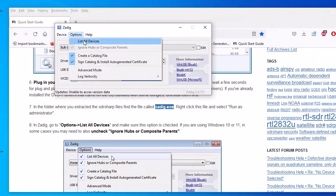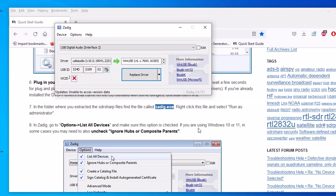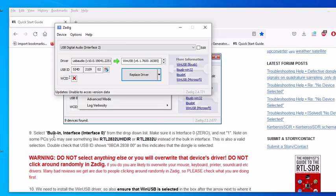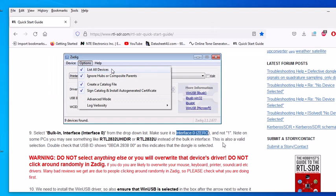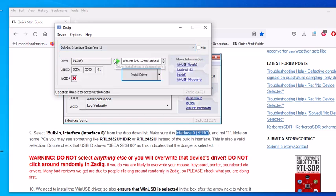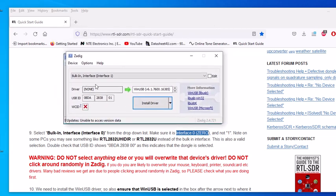Now Zadig wants us to go to Options and select List All Devices — make sure that option is checked. If you're using Windows 10 or 11, in some cases you may also need to uncheck Ignore Hubs. Once you've done that, we need to select Bulk-In Interface Zero. Make sure it says Interface Zero and not Interface One.